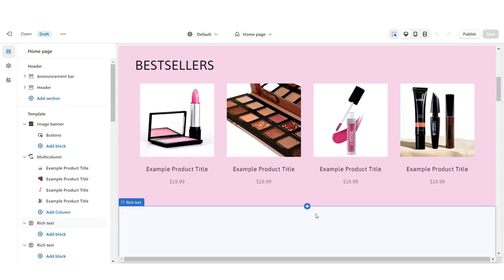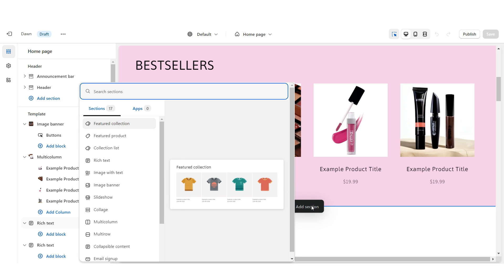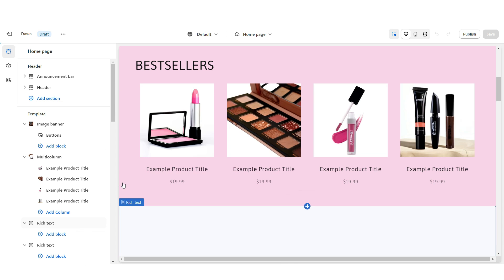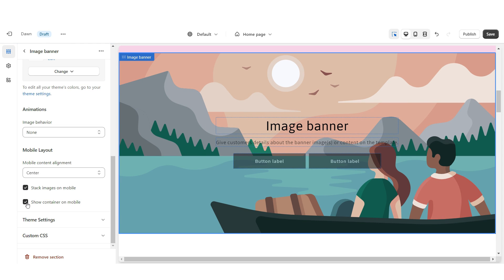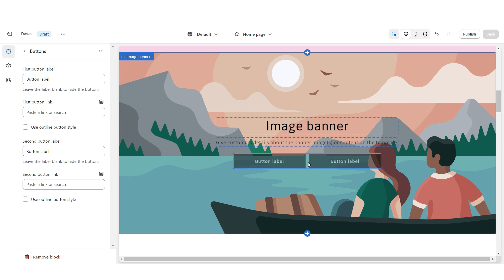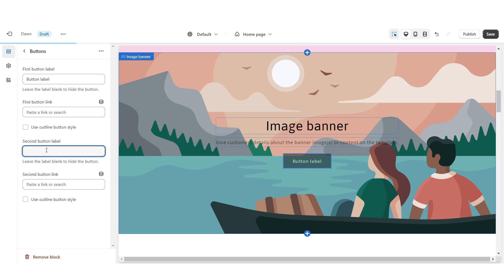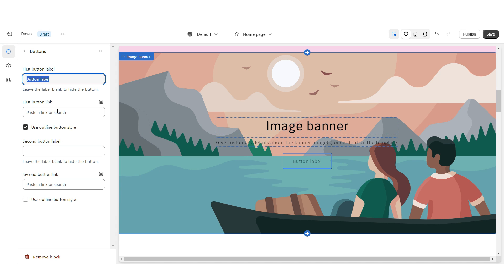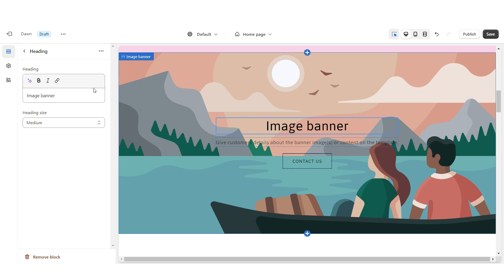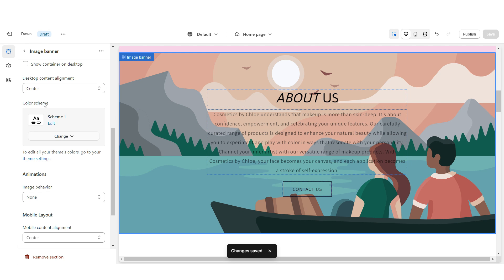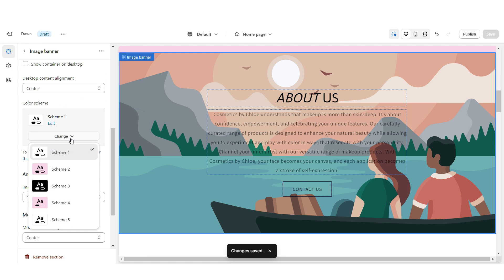Now I'm going to show you how I designed the About Us section. First I'm going to click Add Section and then insert an Image Banner. I'm going to remove the container on desktop along with the container on mobile. I'm going to click on the button label and remove the second button label. Next you're going to want to apply the outline button style, then title this button label. I'm going to go ahead and link this to the Contact Us page. Once you're finished you can type in your text.